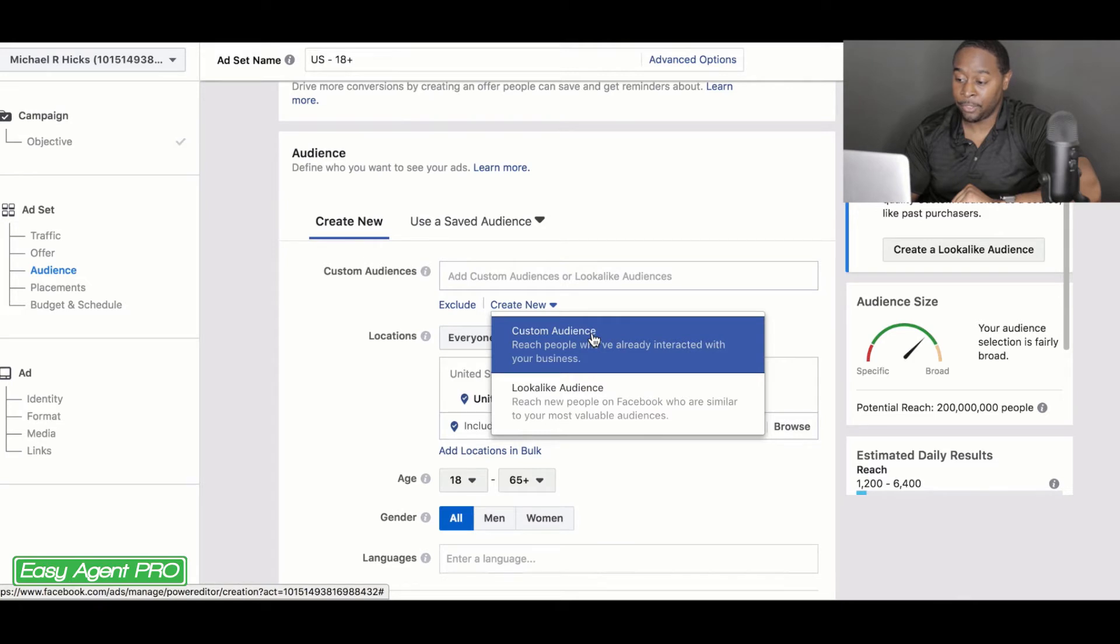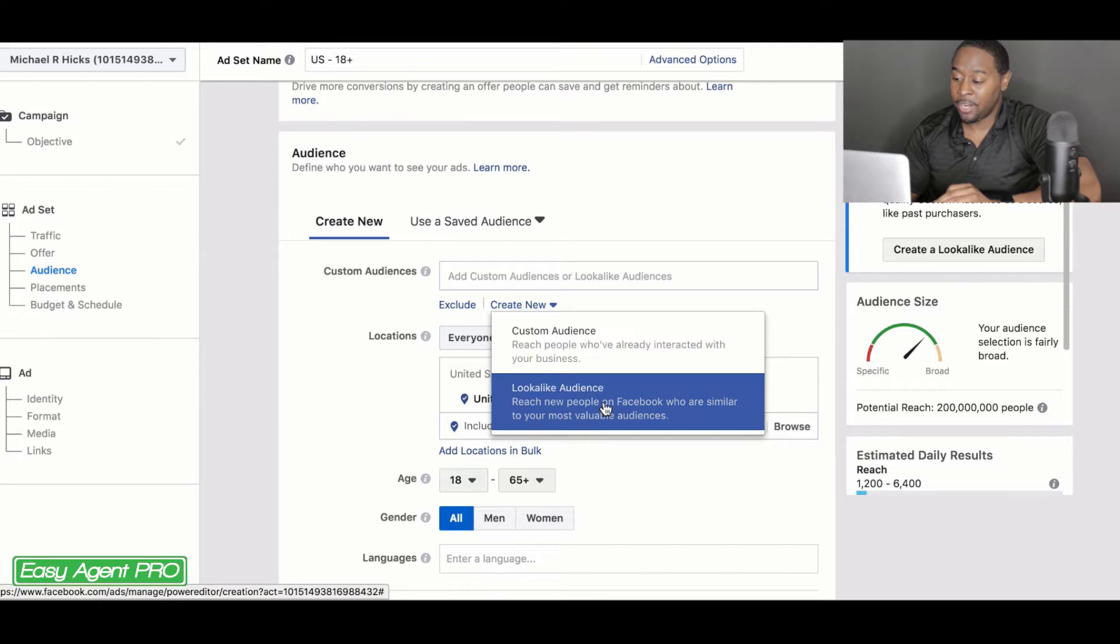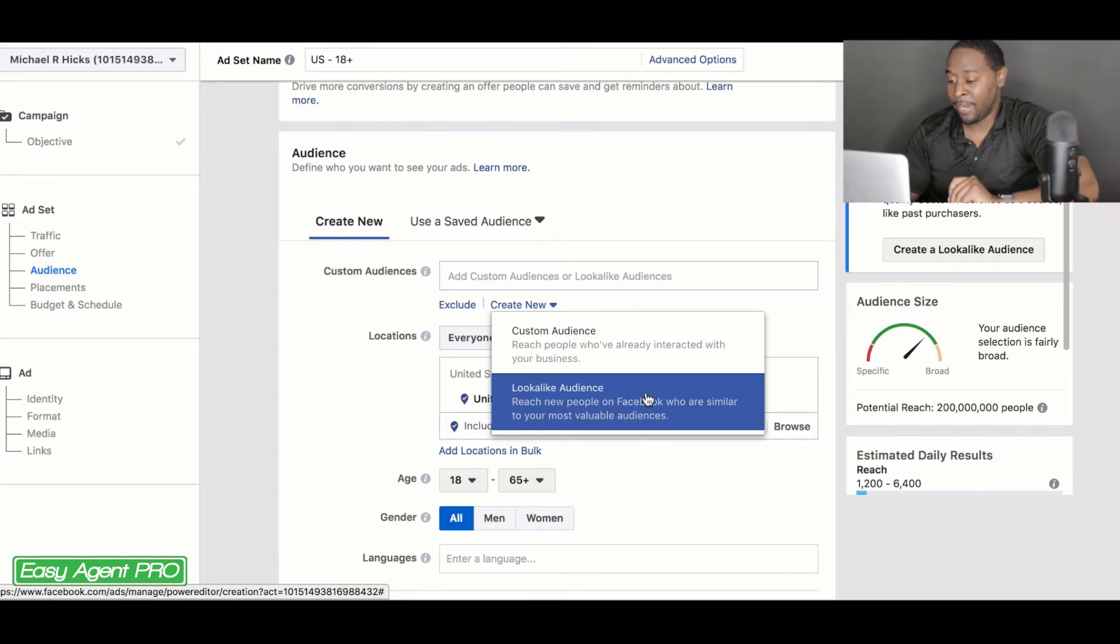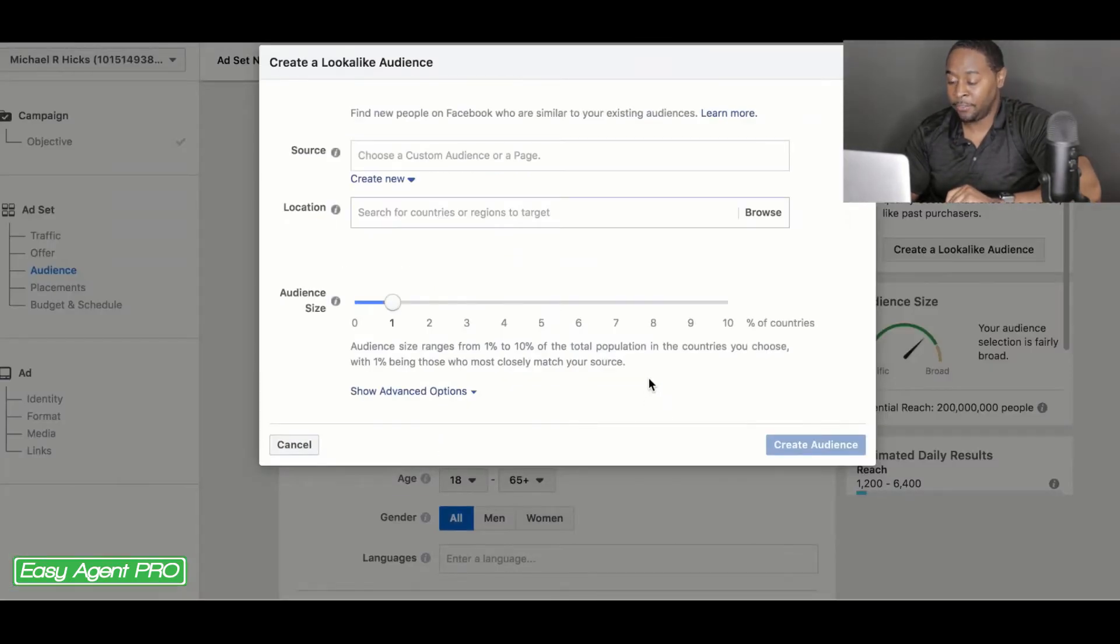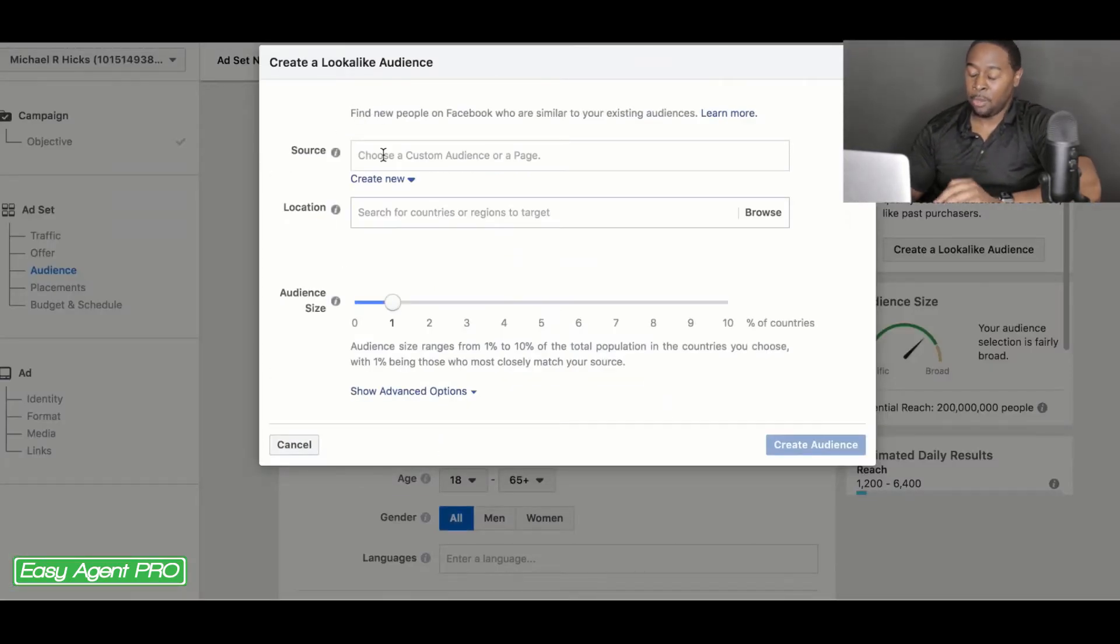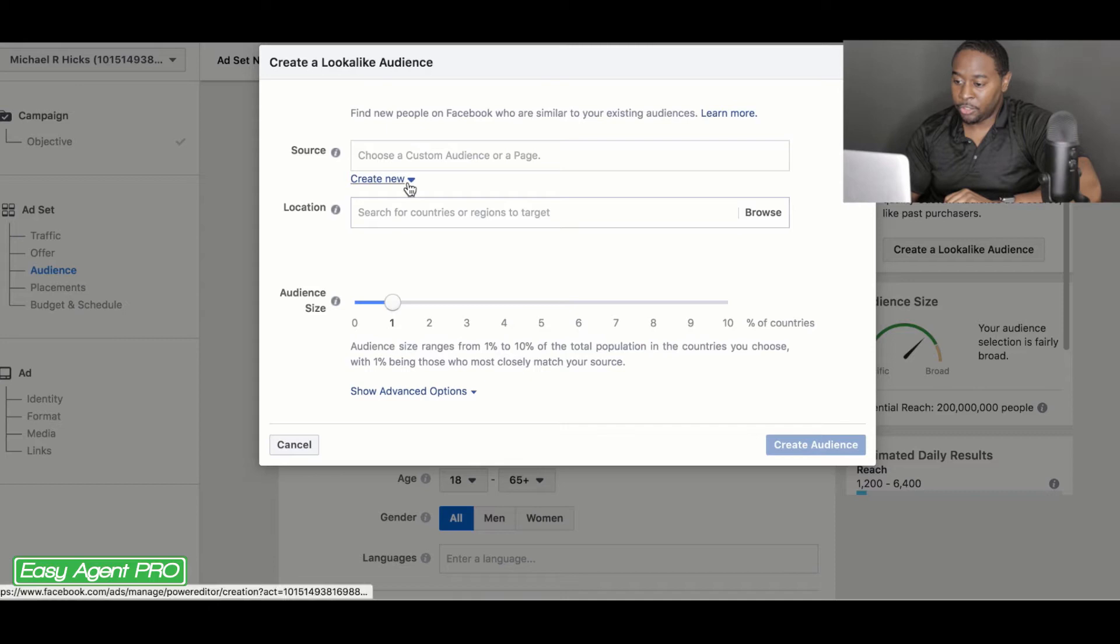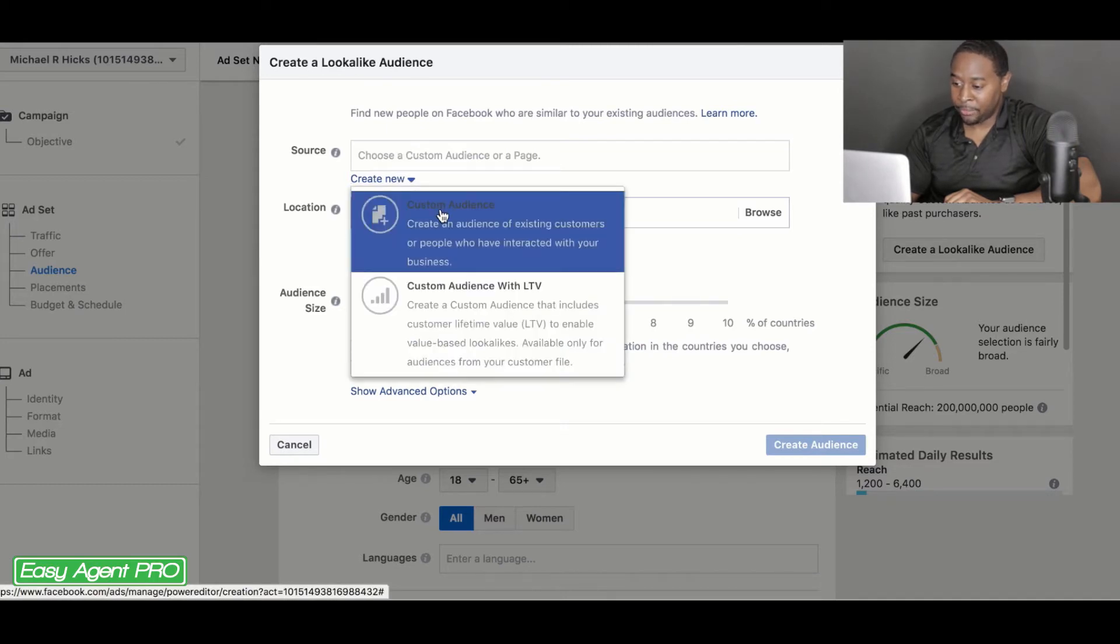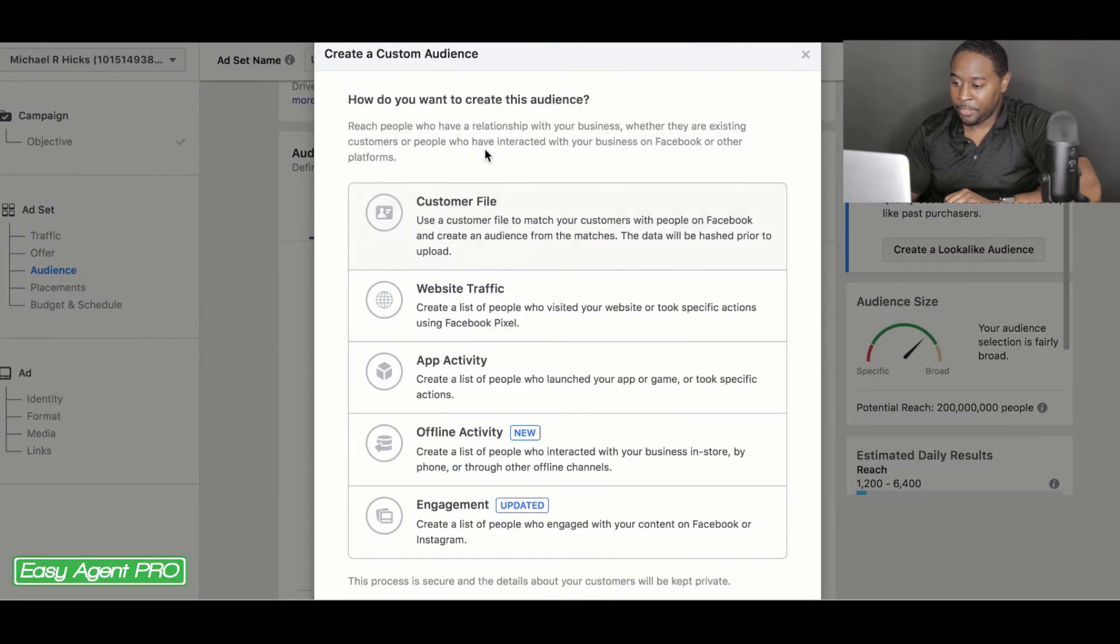And this is for if you want to just target people that have already interacted with your business, or you can go down here to lookalike audience for people that are similar to people that have interacted with your business. So you want to click on lookalike audience for this ad. So there are multiple ways that you can create a lookalike audience in the custom audience tab. Here you go in the source area. So you're going to want to click on create new and go down to custom audience.